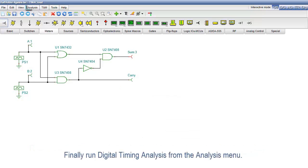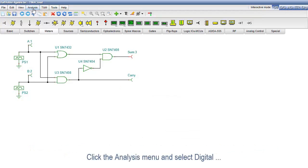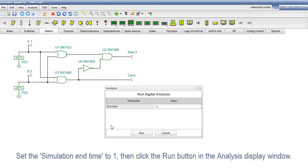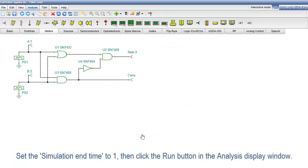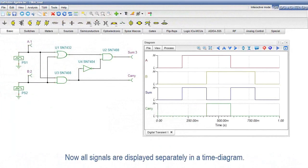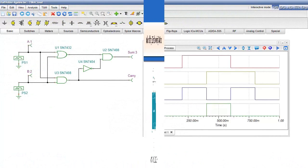Finally, run Digital Timing Analysis from the Analysis menu. Click the Analysis menu and select Digital Timing Analysis. Set the simulation end time to 1, then click the Run button in the Analysis Display window. Now all signals are displayed separately in a time diagram.